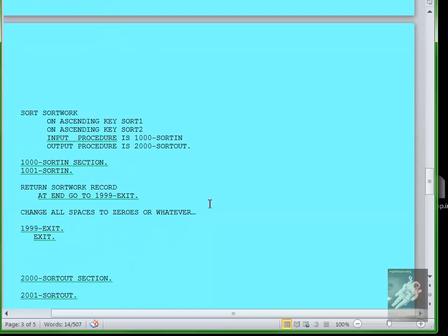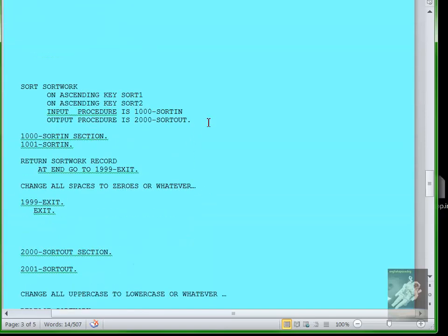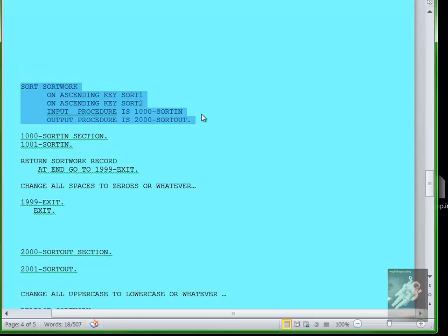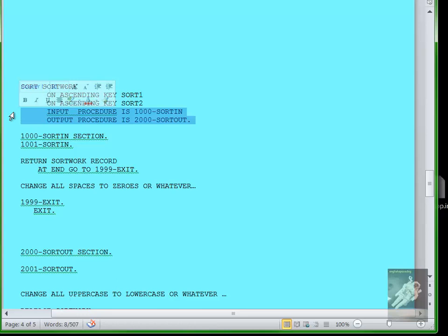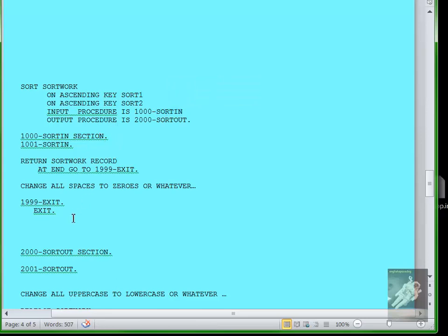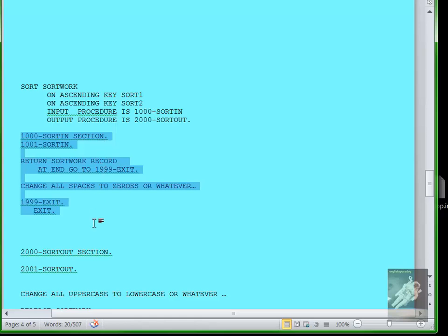But here's the more complicated form: you specify an input procedure and an output procedure. Input procedure is done to do processing on the input file and the output. These are normally the names of sections. A section looks like a paragraph but it actually means more than one paragraph. A section begins where you see the word SECTION and it ends where you see the next section begin.